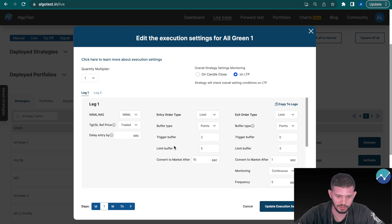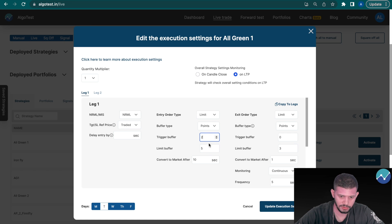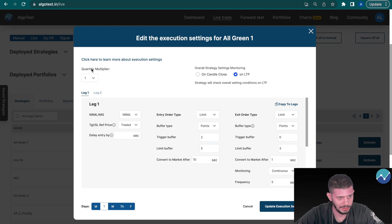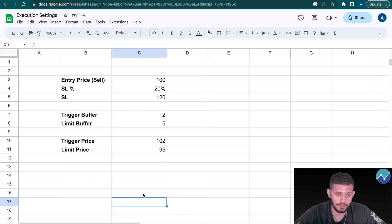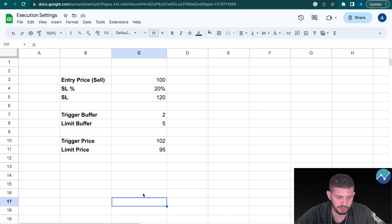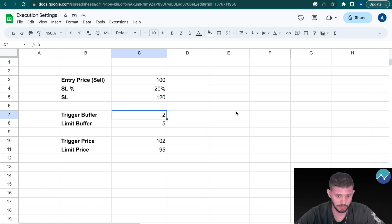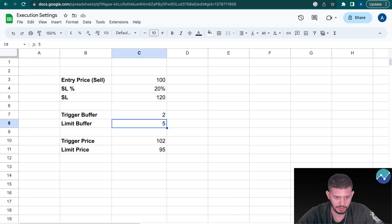Next we have 'Entry Order Type'. Let's talk about what trigger buffer, limit buffer, and buffer type mean. Buffer type has two options: percentage and points. For this example we're going to set trigger buffer to 2 and limit buffer to 5. Let's head to our Google Sheet. We'll take the example of selling an option — say we want to sell a 100 rupees option and we set our stop-loss percentage at 20%, making our stop-loss 120 rupees since we're selling.